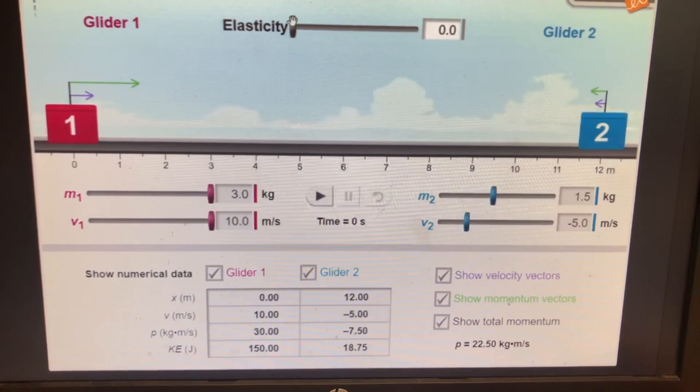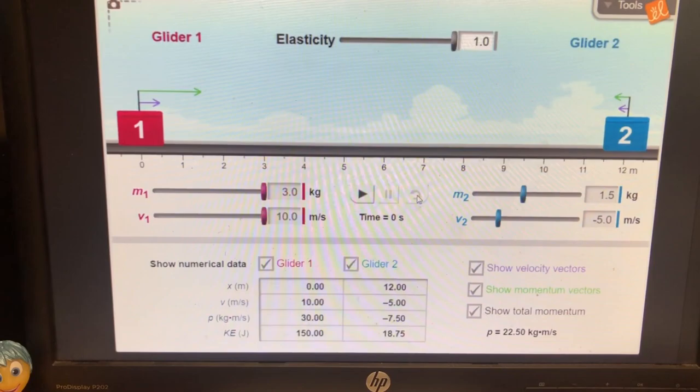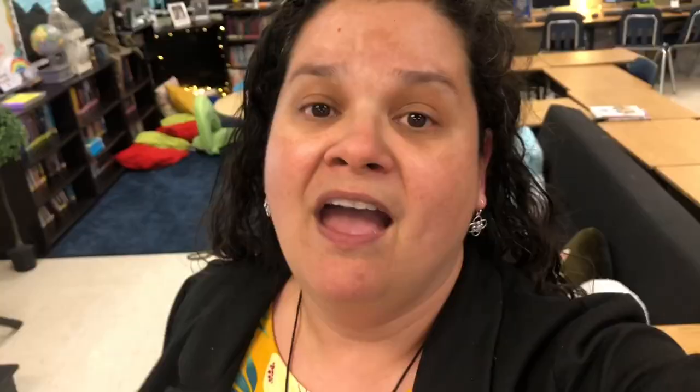It was a really cool way for the students to visually see how collisions occur and how they depend on the mass and velocity of the objects at play. Thanks to this lab, my students had a really good understanding of collisions and they did a great job on that collisions quiz.